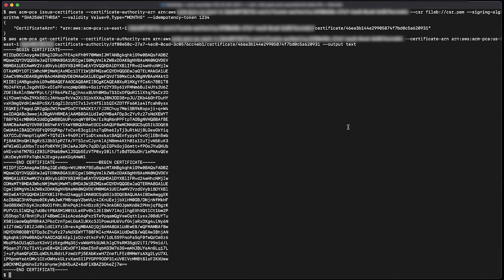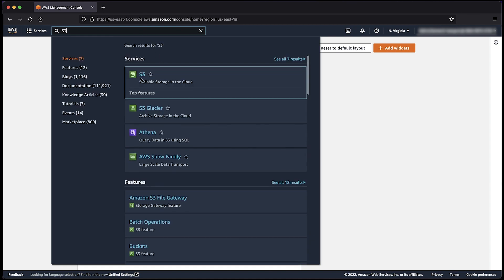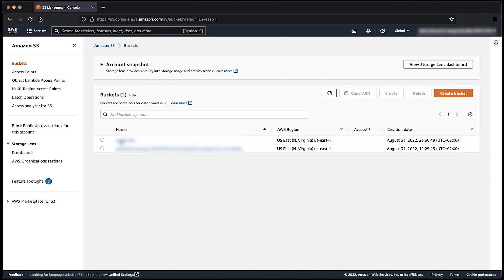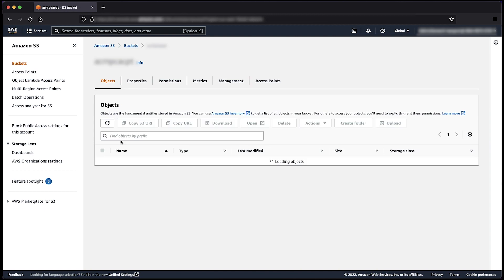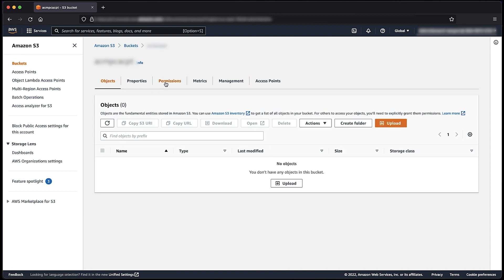We can also go ahead and create an audit report to list all the certificates that your private CA has issued or revoked. The report is saved in a new or existing Amazon Simple Storage Service bucket that you specify. As we can see, we are logged into the AWS Management Console S3 console. Choose the S3 bucket that will be used to store the audit report, then navigate to permissions and attach the following bucket policy.